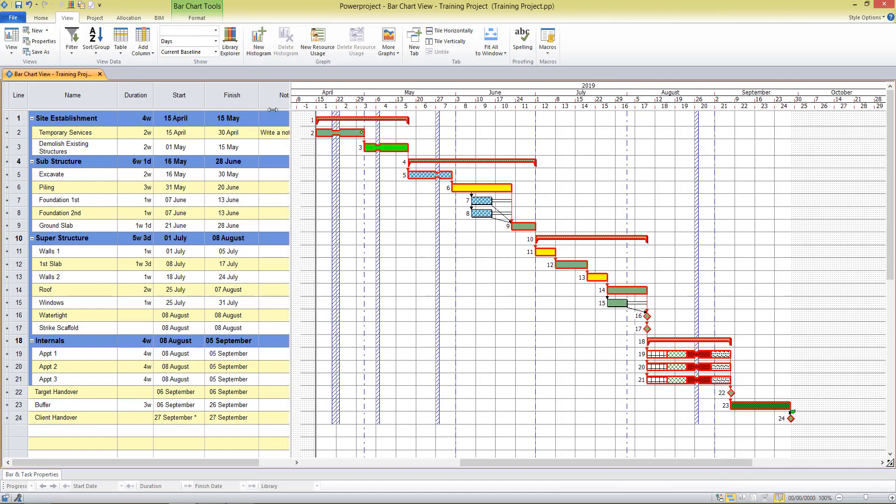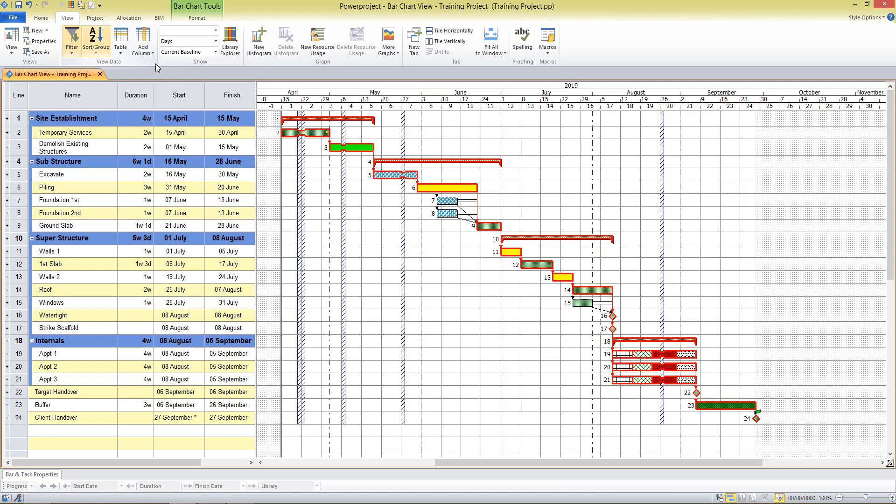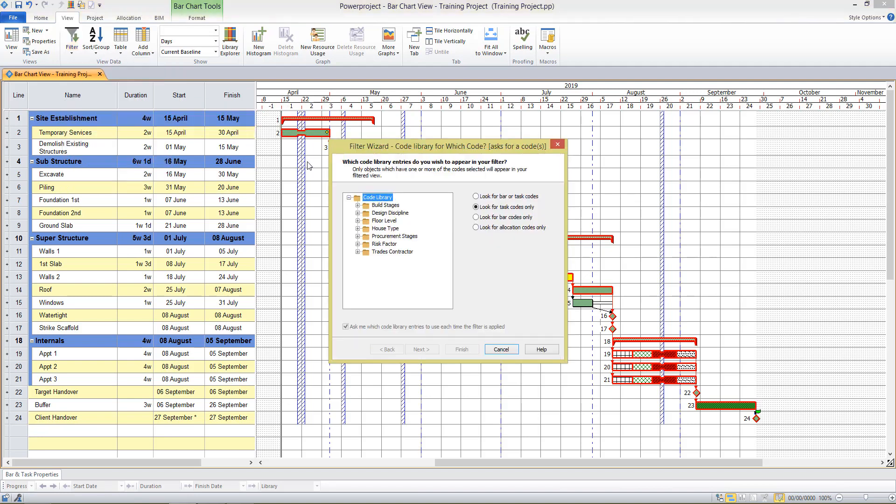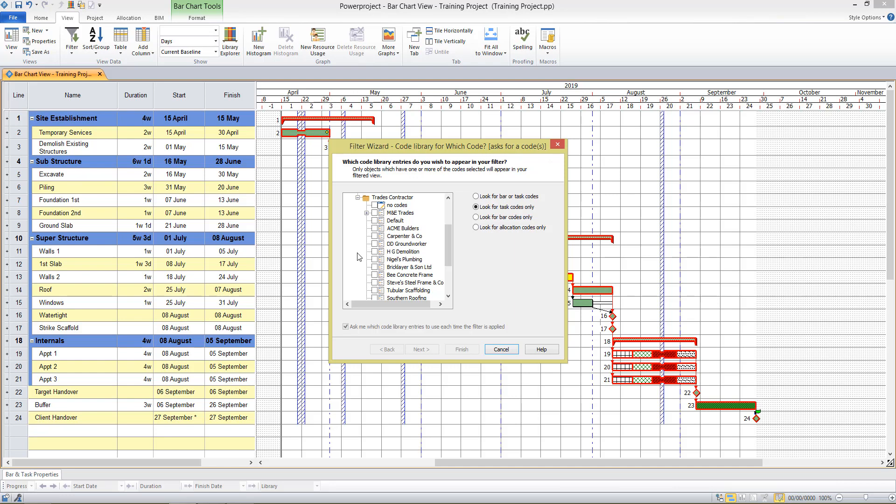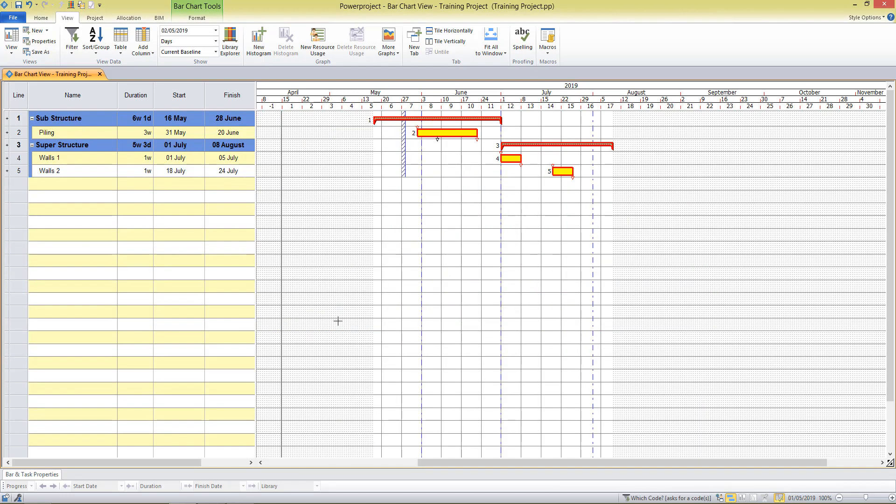Along with tables, up in the view section here, we have filters. Filters allow us to choose just a subset of data to display. For example, I've got tasks with different contractor codes on here, so I might choose to display only the tasks done by a certain subcontractor. I can come up to filter codes and I can select which code filter. This displays my code libraries, and from here I can choose which code I want to display. If I choose Acme Builders, I see only that information on the screen.